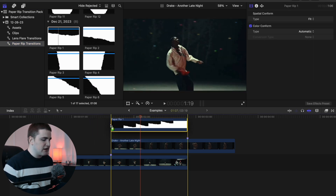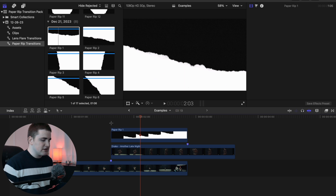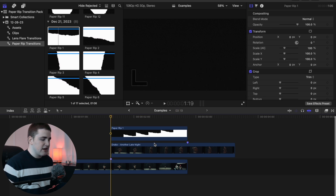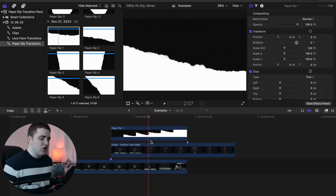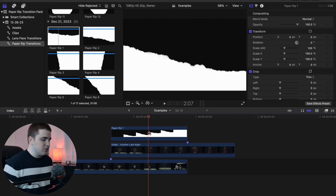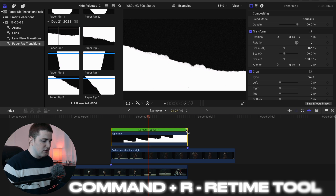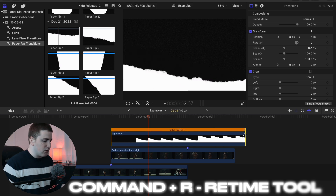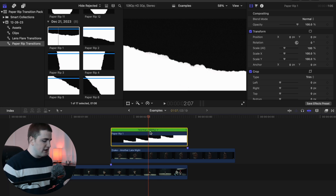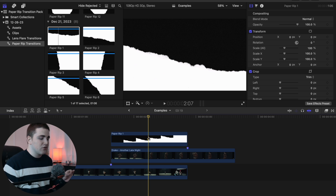Take the transition and place it on the clip. You want to make sure everything is lined up — the beginning of the transition should begin where clip two starts, and the end of the transition should end where clip one starts. Now if you want to make the transition faster or slower, select the clip and click Command+R to bring up the retiming tool. Hover your mouse to make it go faster or slower, then click Command+R again to deselect the retiming tool.